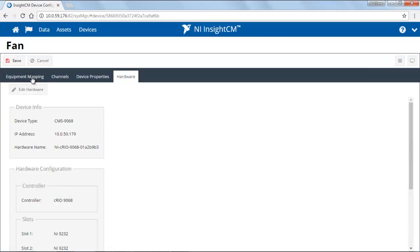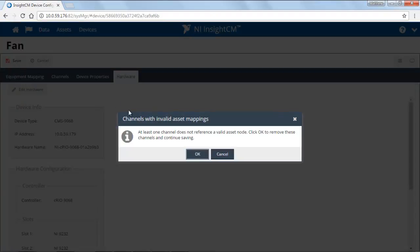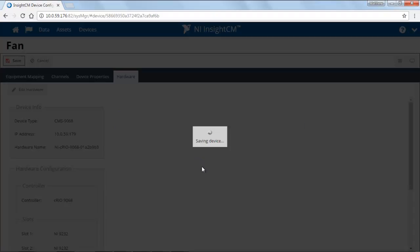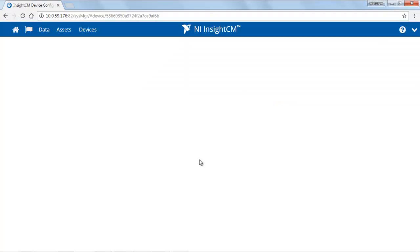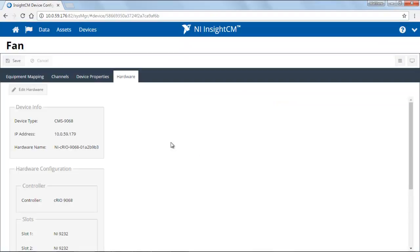When finished, go ahead and click Save. Because this particular configuration has empty channels which are not mapped to sensors, it will prompt me to remove those. So go ahead and click OK. It will save the device.